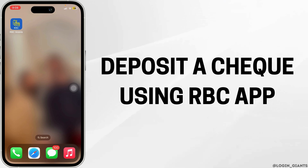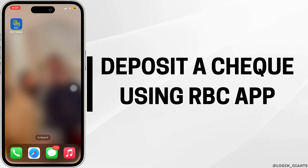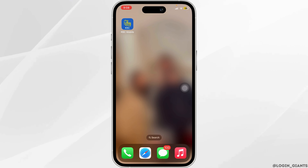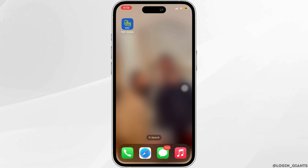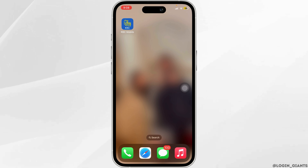How to deposit a cheque using the RBC App. First, go ahead and open the Royal Bank of Canada application.